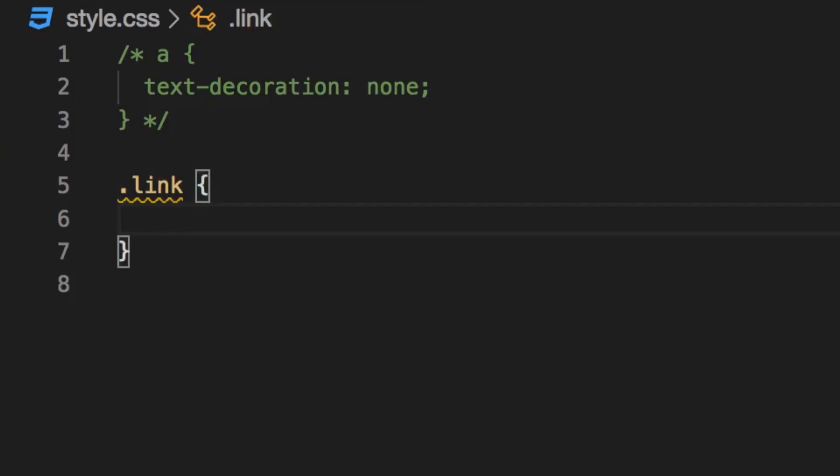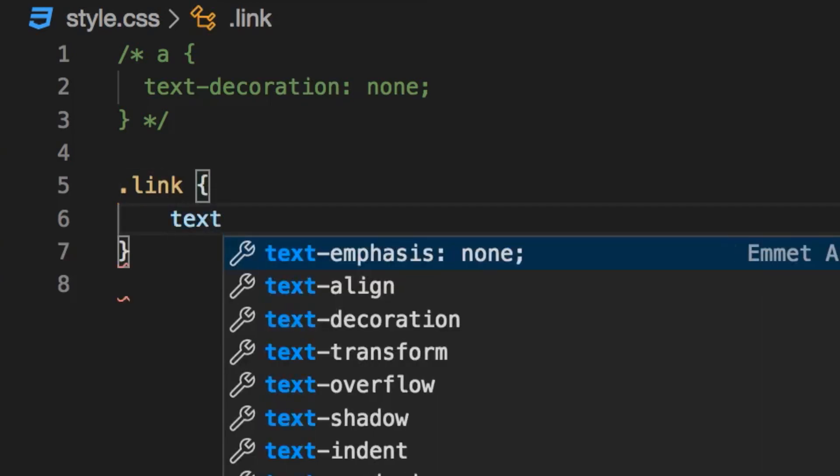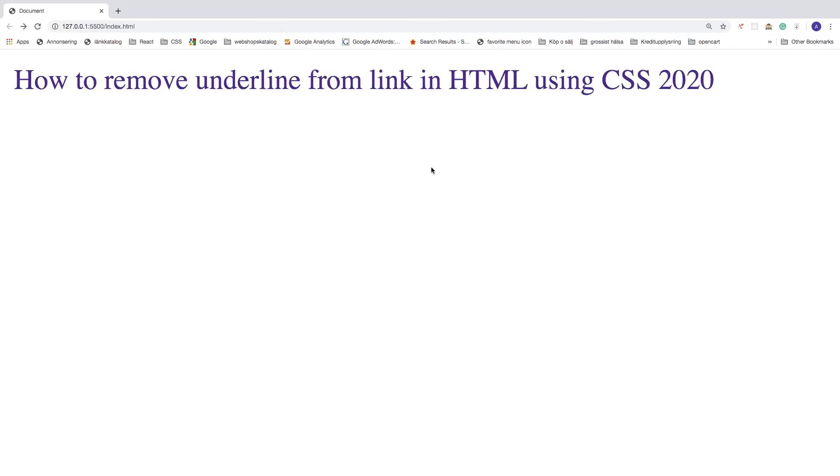And just add the same thing, text decoration none, alright. Click on save, go back and the underline is gone. Alright, so the third way we can do this, if we comment this out, like that.